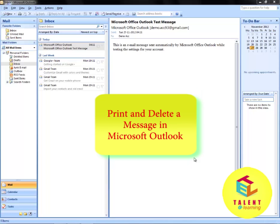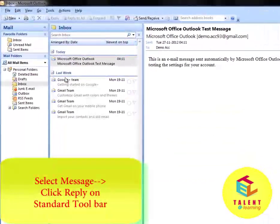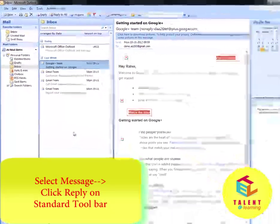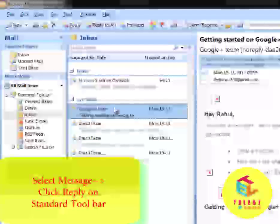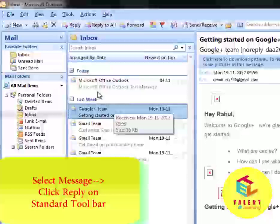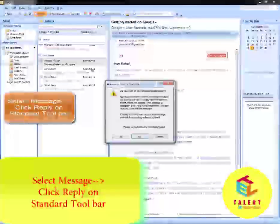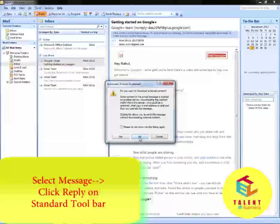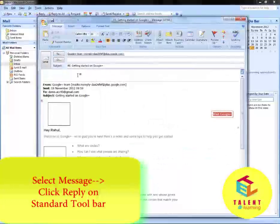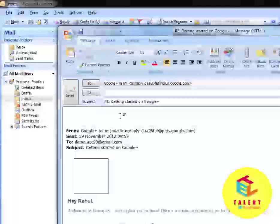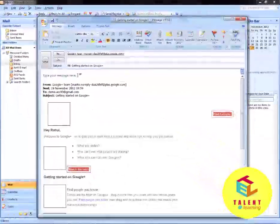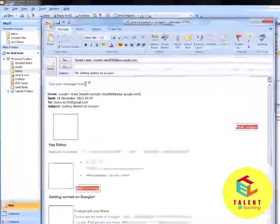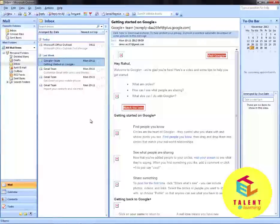To begin, select a message. Now to reply to this message, click on Reply on the standard toolbar. Click on No. Now you can type your message here. To send this message, click on Send. This is how you can reply to a message.